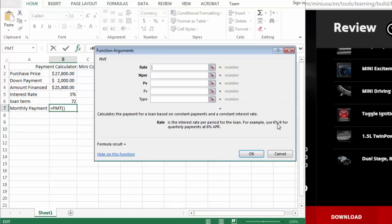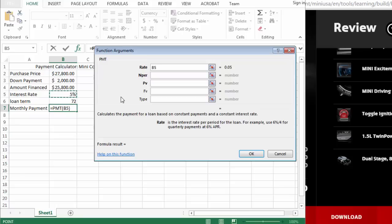So 6% divided by 4 for quarterly payments. So if my yearly interest rate is 5%, we're going to select that, and then we're going to divide it by 12 because I'm going to be making monthly payments.